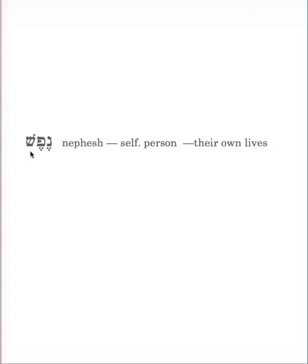The word for lives here, one we see occasionally, nephesh, basically means to breathe. It comes to mean a self, person, persons, that type of thing, their own lives. So, those who set this ambush, it will come back on themselves. Now, much of this proverb will talk about how this happens. This chapter, I should say.